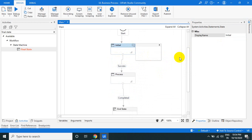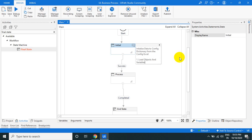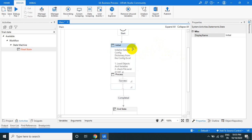Adding some annotations to the states — for example: 'Initialize Objects,' 'Initialize Data Variables,' 'Check File Exists or Not,' and 'Check Database Connections.' This kind of initialization code should be placed in the initial state.